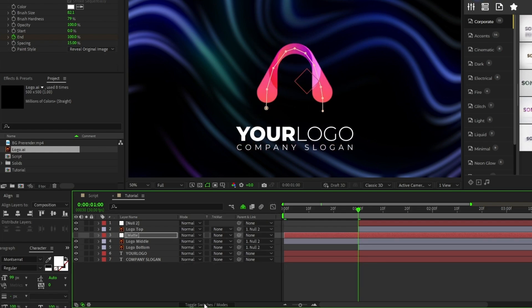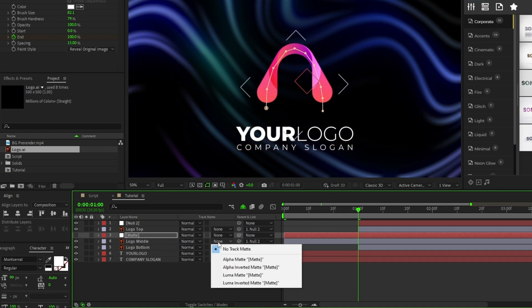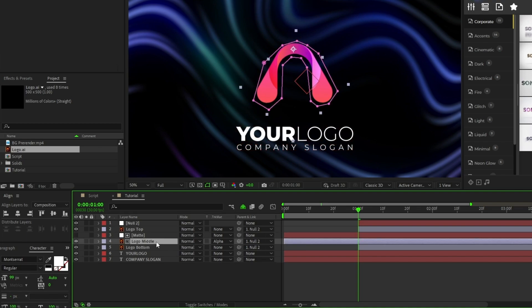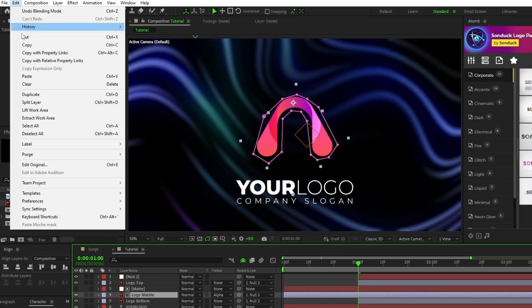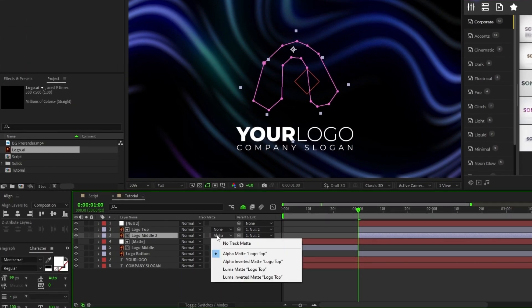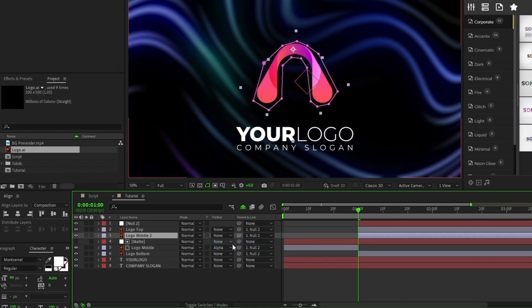Click Toggle Switches and Modes until you see the Track Matte dropdown, set the Track Matte for Logo Middle to Alpha Matte, highlight Logo Middle, then go to Edit, Split Layer, and remove the Track Matte from the new layer.